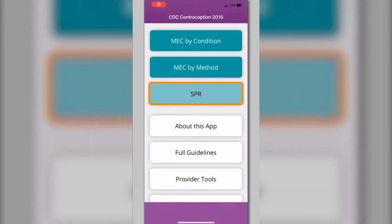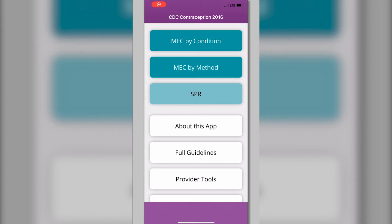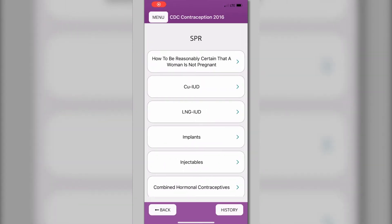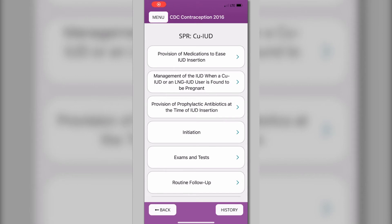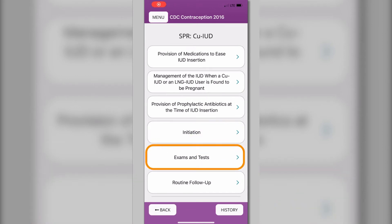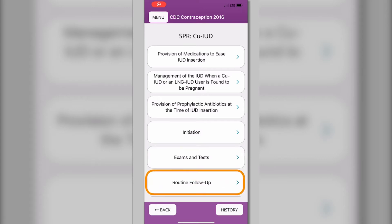The U.S. SPR is an evidence-based source of clinical guidance that answers common contraceptive management questions. To access these recommendations, click SPR on the main menu, then select a contraceptive method. The app will display relevant topics like contraceptive initiation, medically indicated exams and tests, and follow-up care.